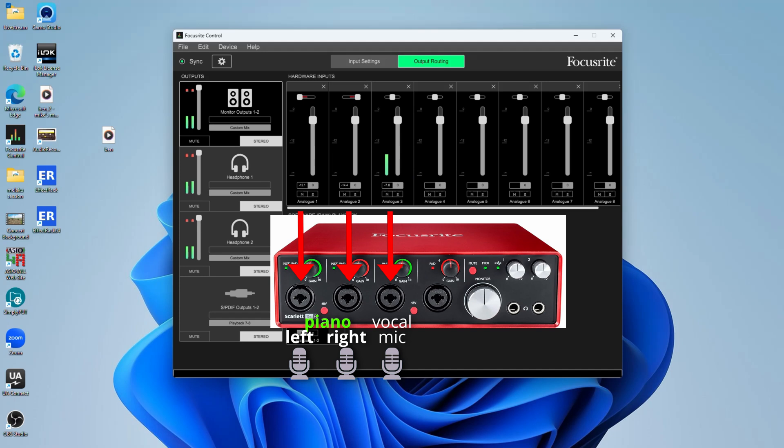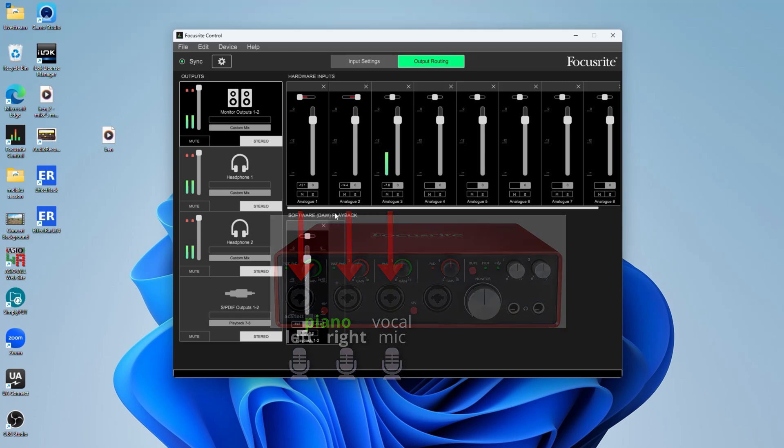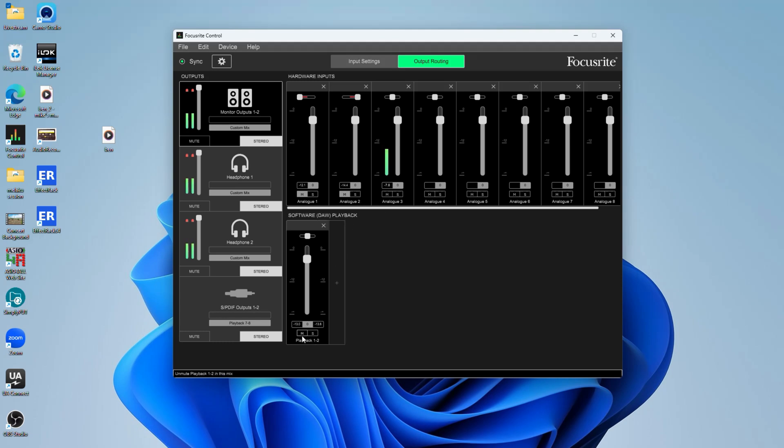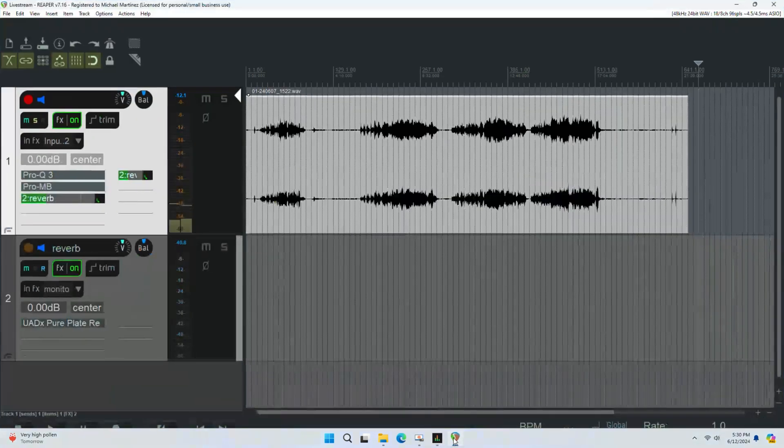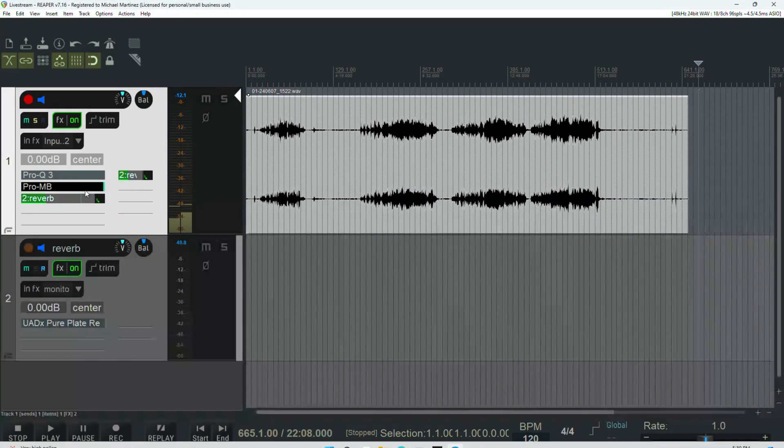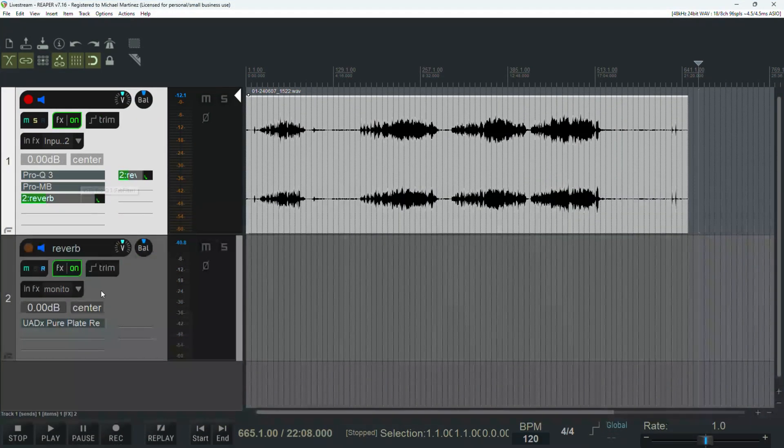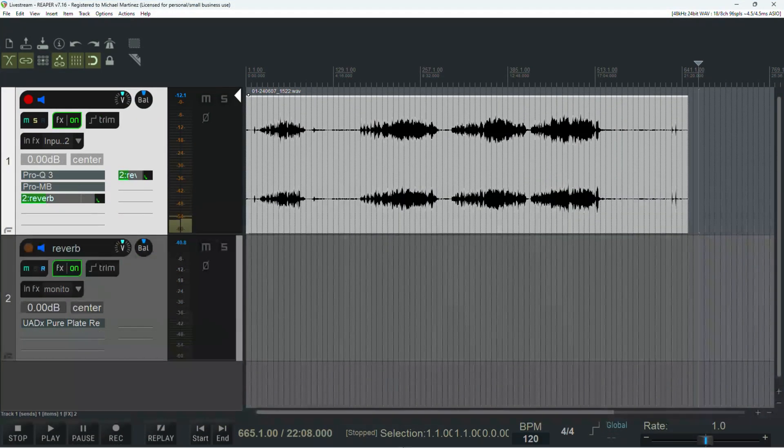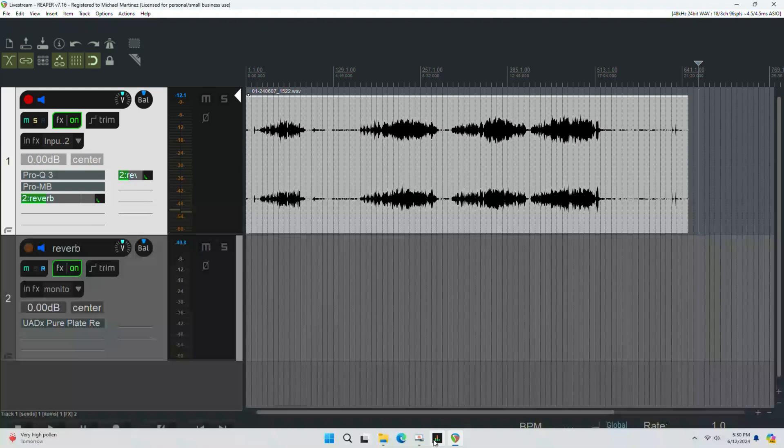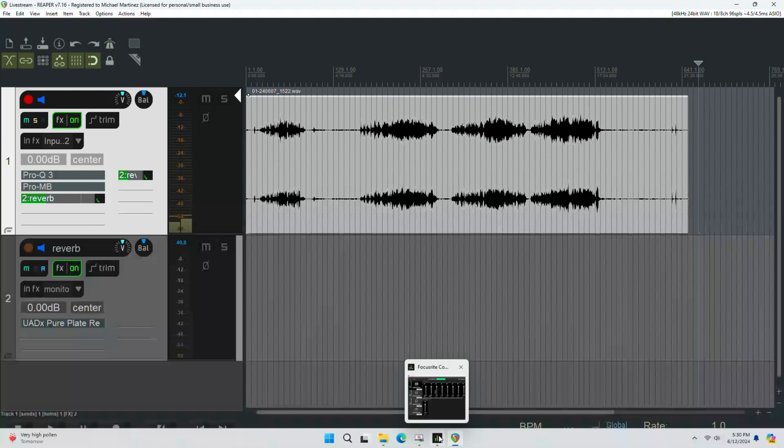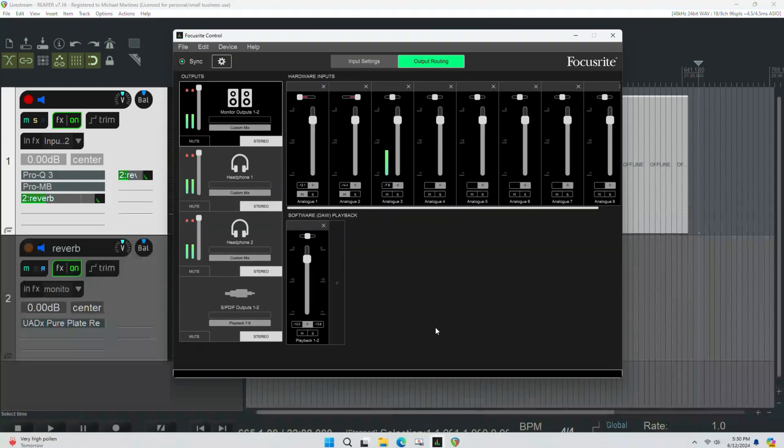Now, so you want your DAW playback with all your fancy plugins and the great sound. You want to make sure to mute your physical hardware inputs. Because if you don't have them muted, you're going to get somewhat of a doubling effect, and it may not be desirable in the way it sounds. So all I have to do is unmute playback one and two, which is coming from Reaper. And then here I have all my fancy plugins that I'm planning to use with the reverb. And it will sound like this.